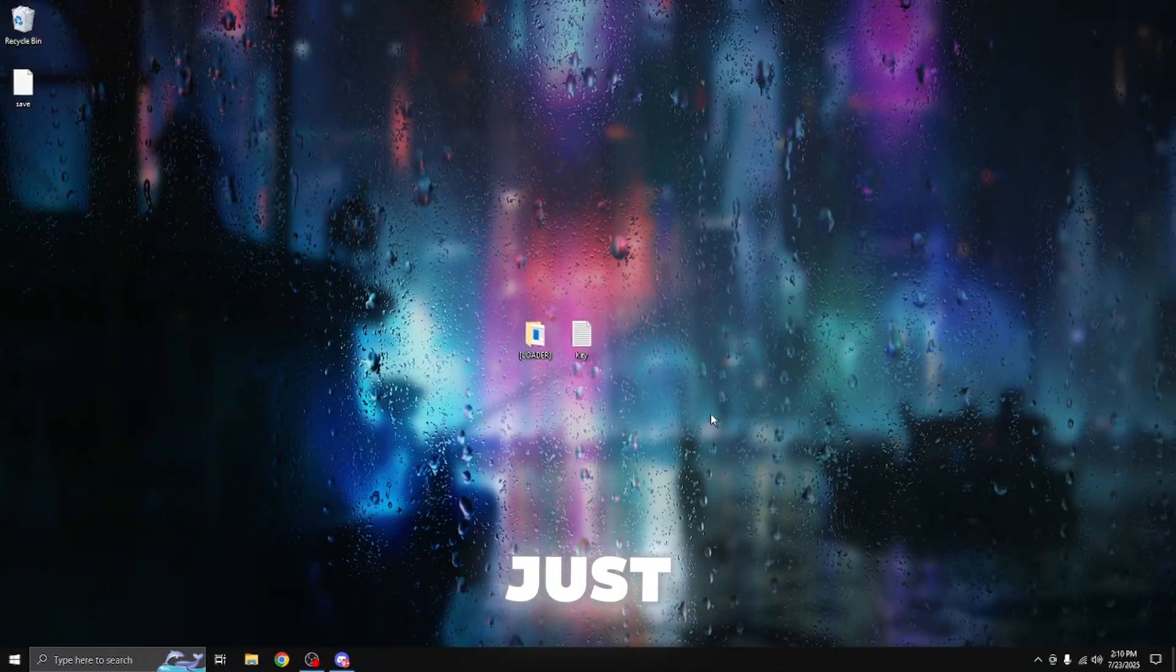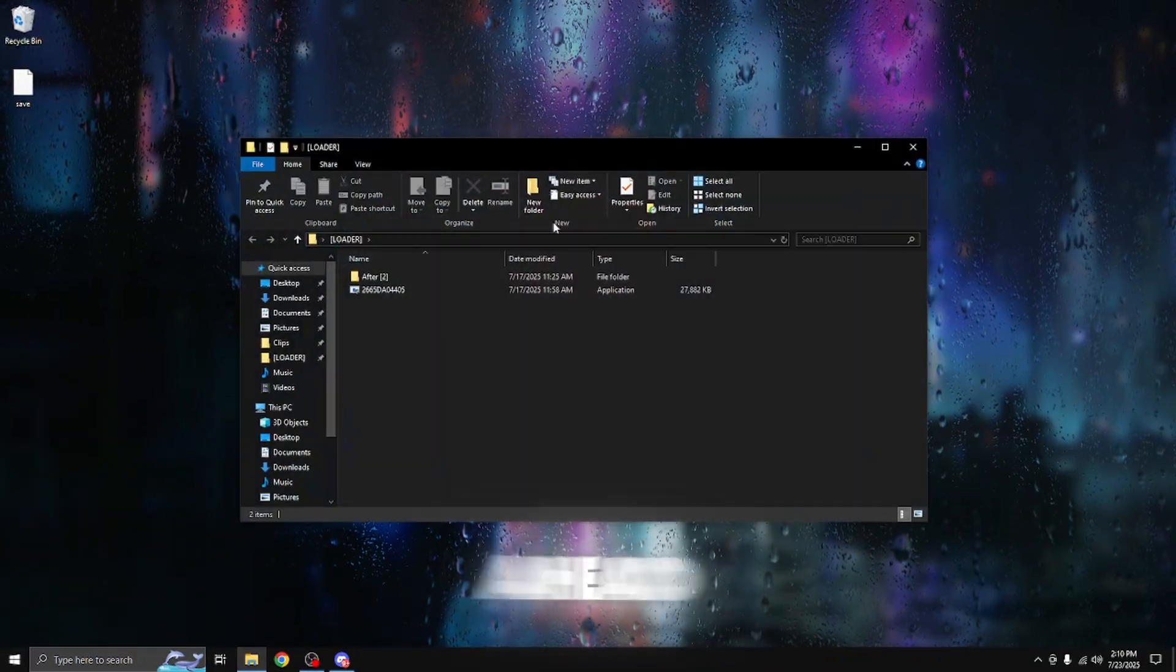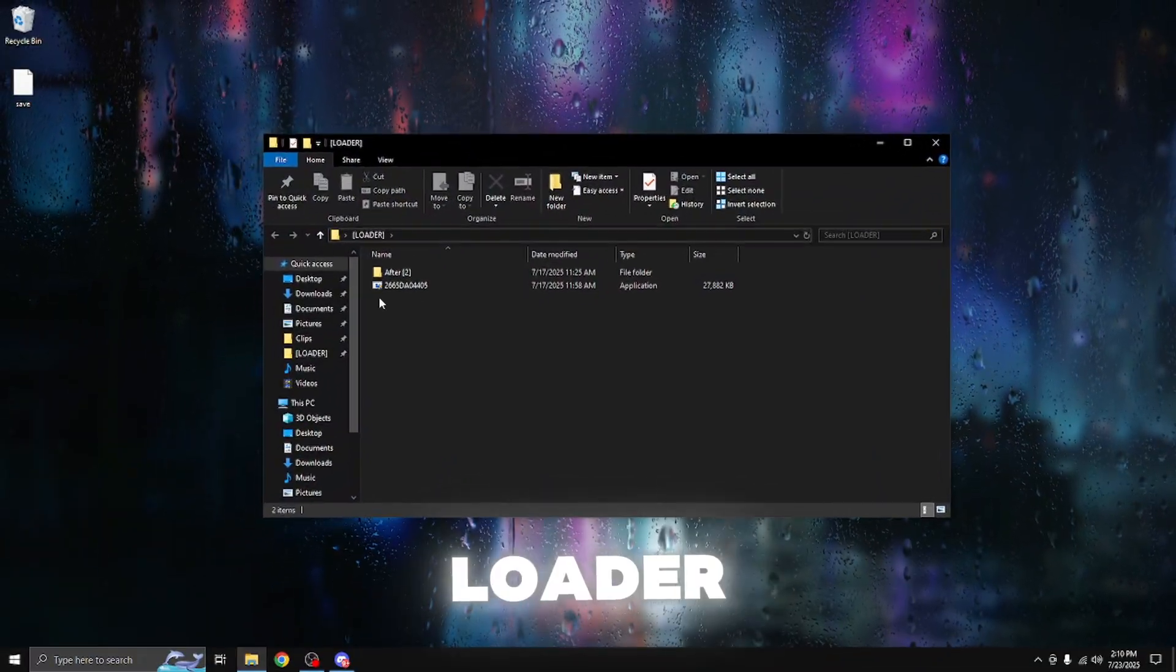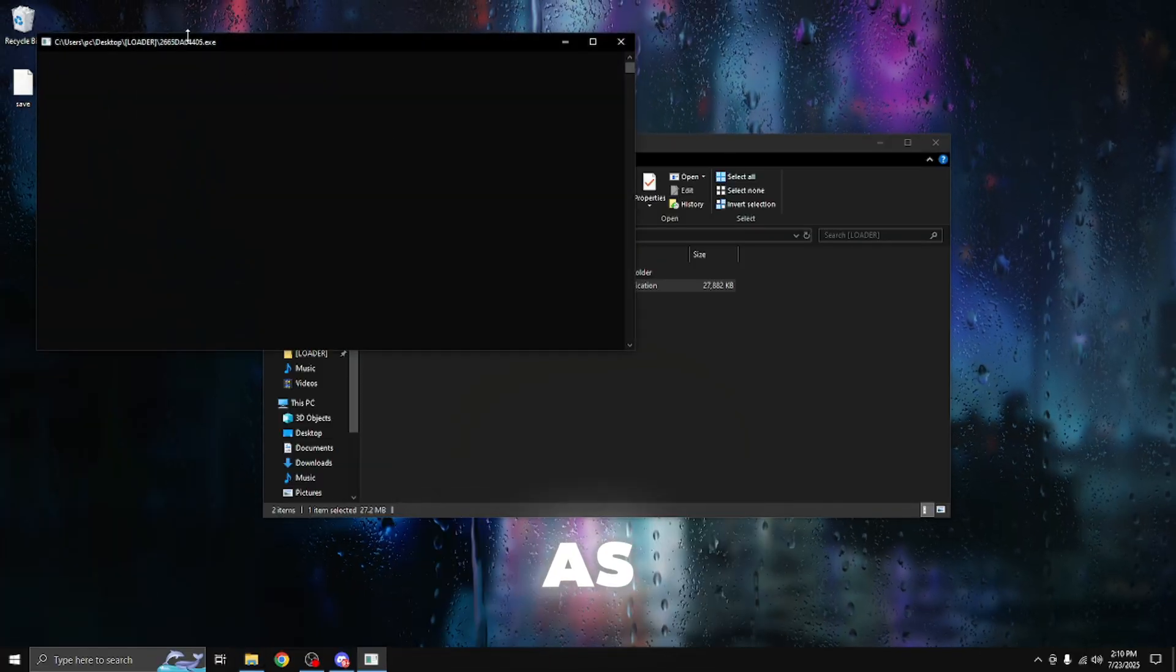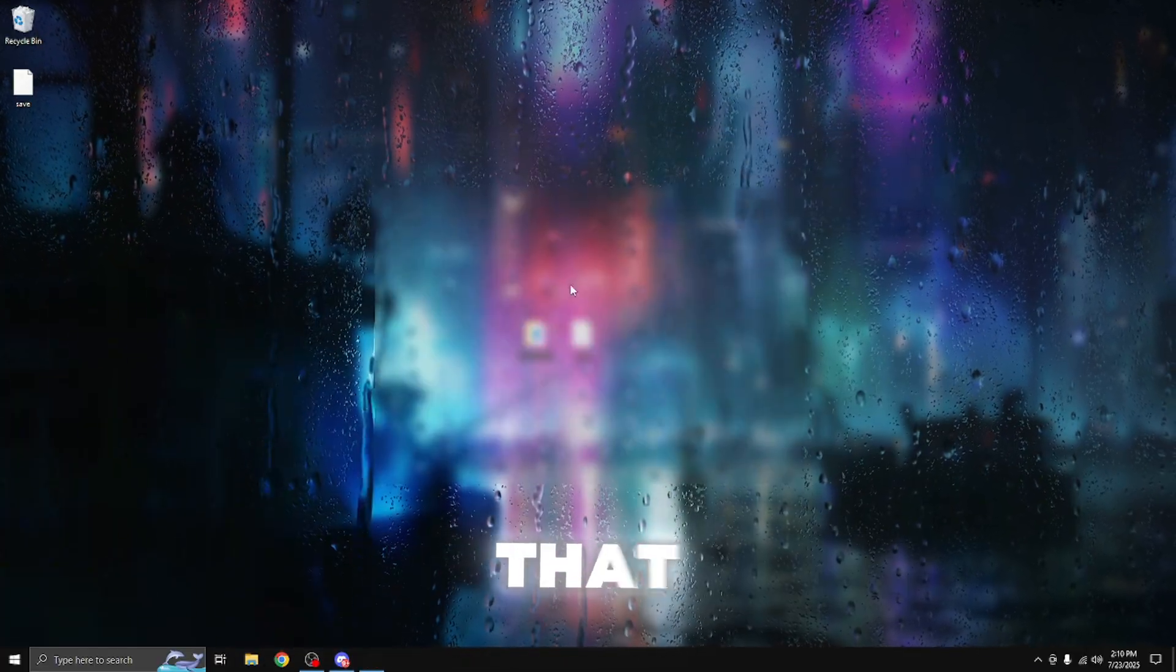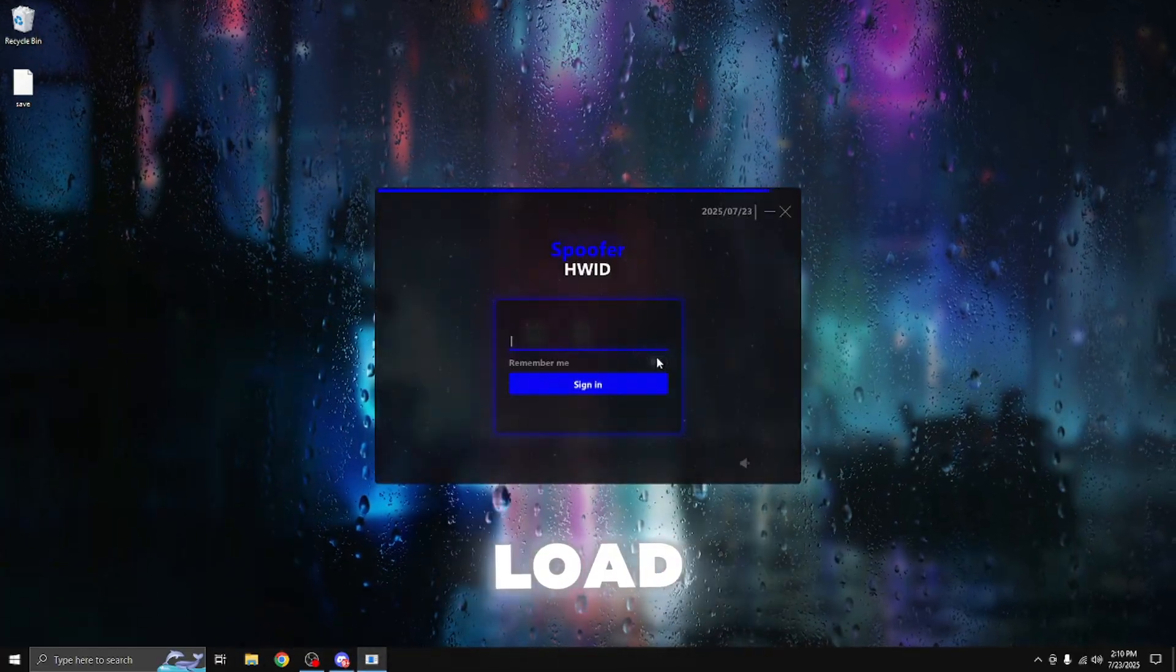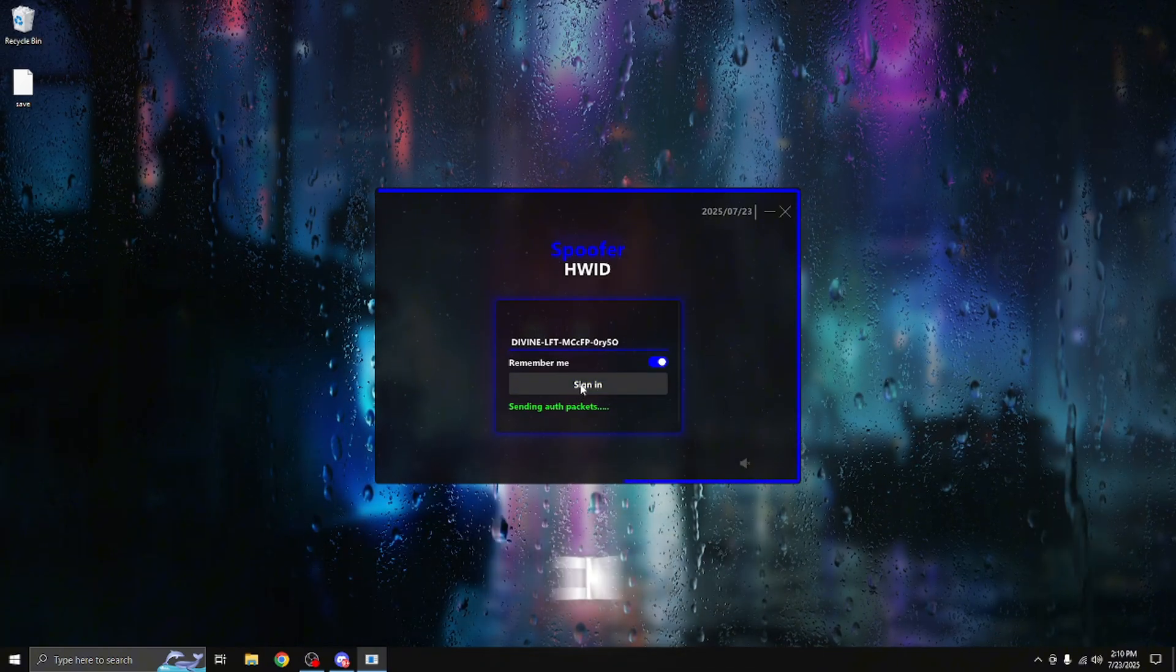Alright guys, so I just restarted my device. So now I'm going to be going ahead and opening up the loader file, opening up the loader as administrator. Give that a few seconds to load up, press remember me, and then press sign in.